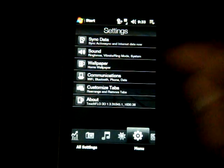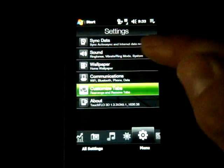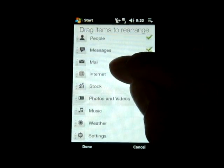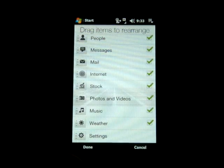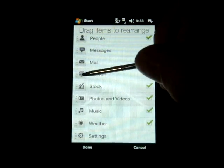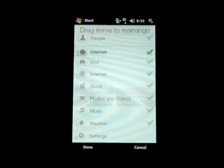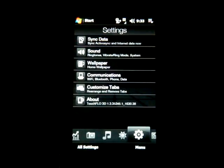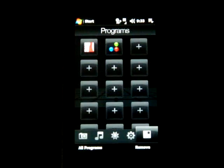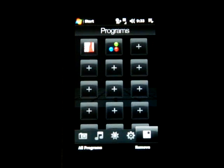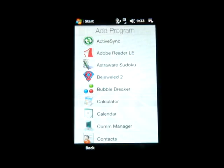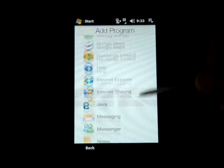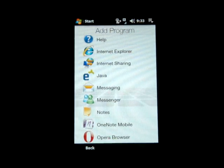Over in Settings, we have some slightly different settings. We have Customized Tabs, and we can actually rearrange these — yeah, we can actually rearrange the tabs, which you couldn't do before. And of course, over to the right, we have Programs. From here, you can tap on a plus and add any program you want.